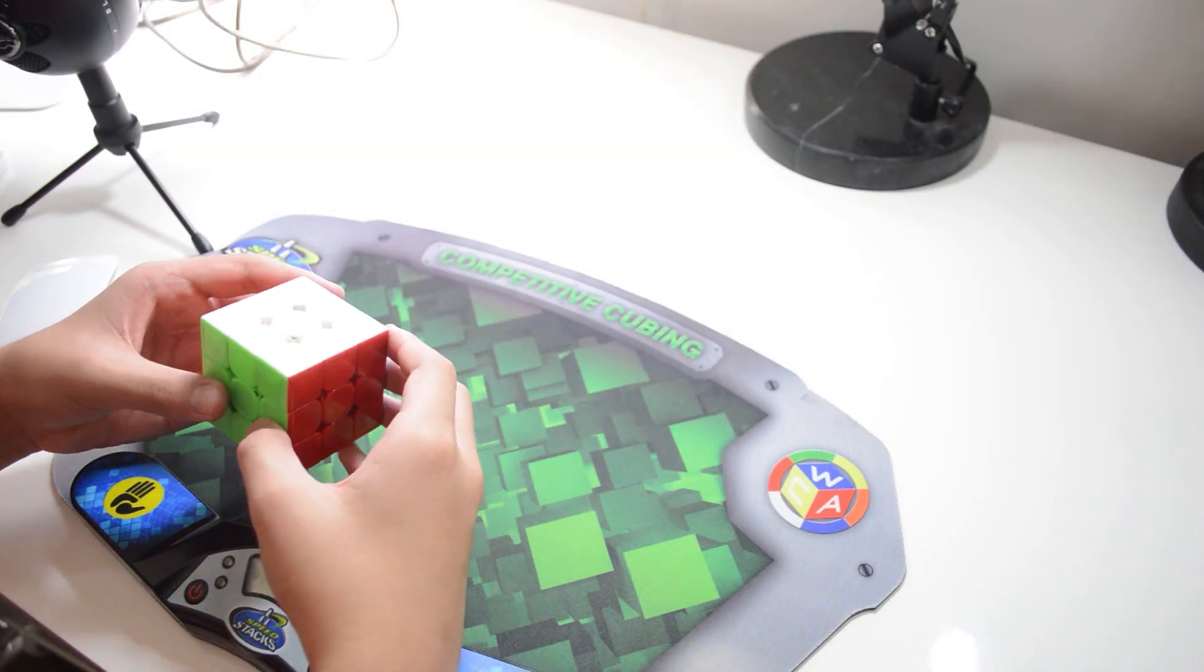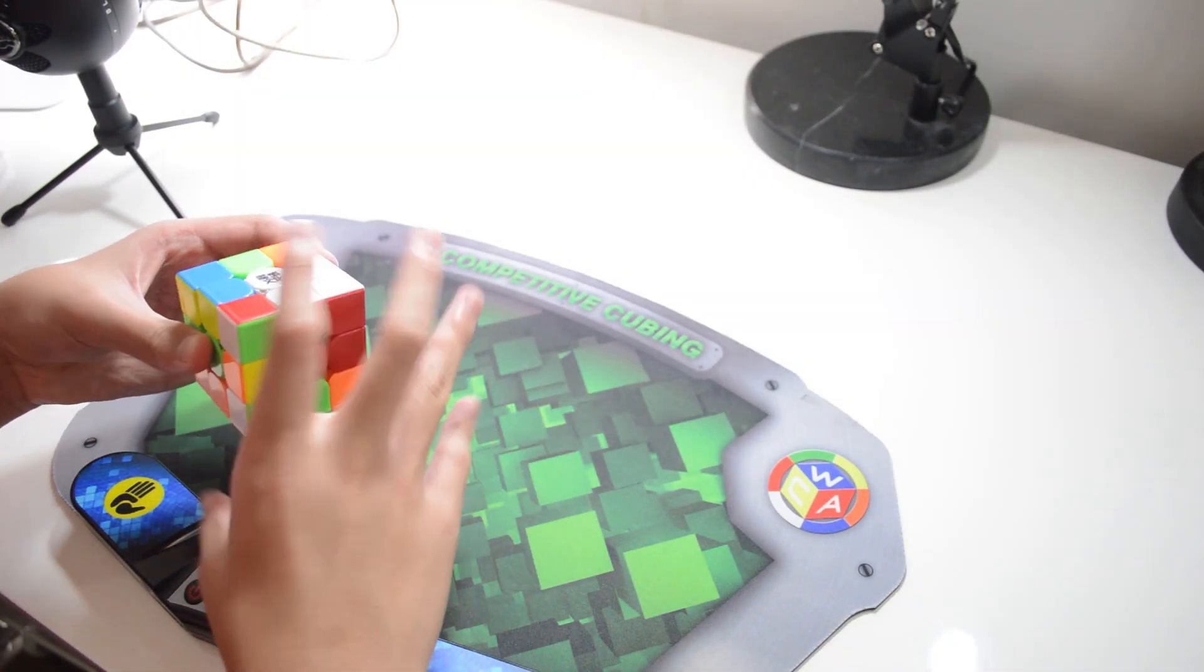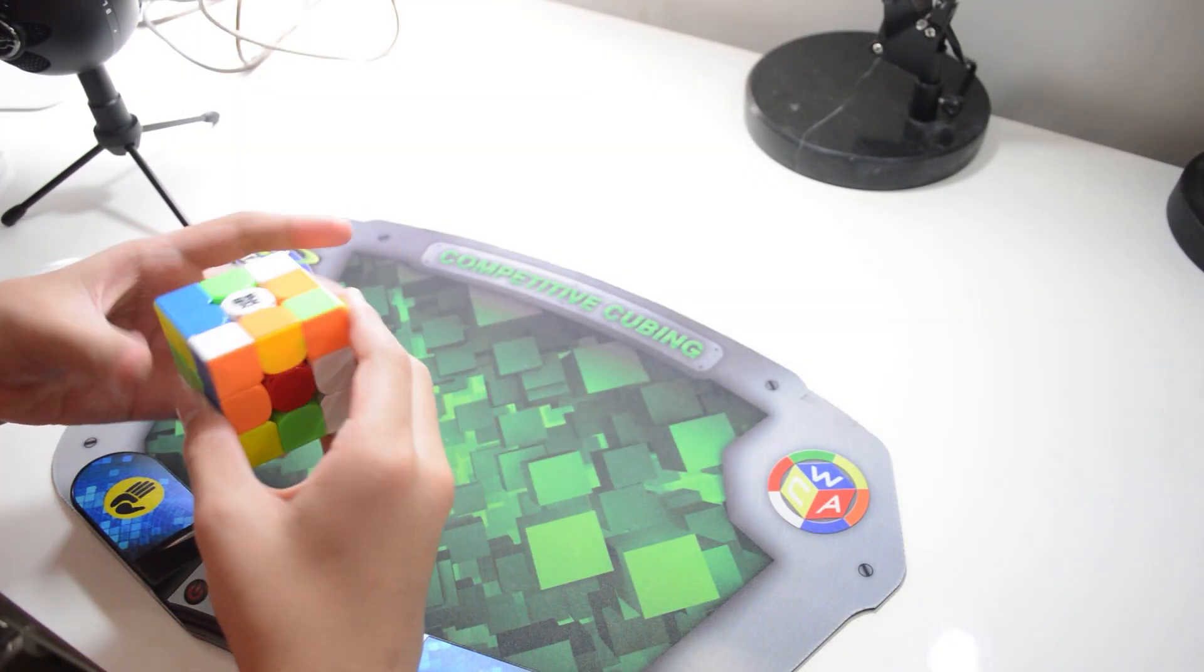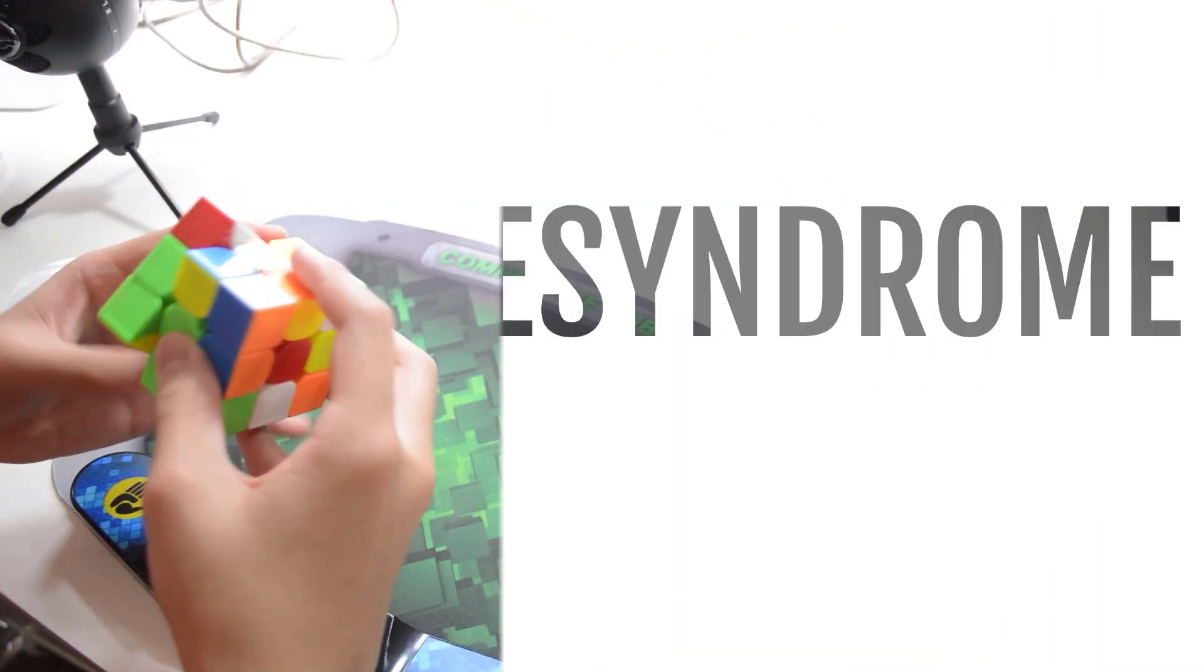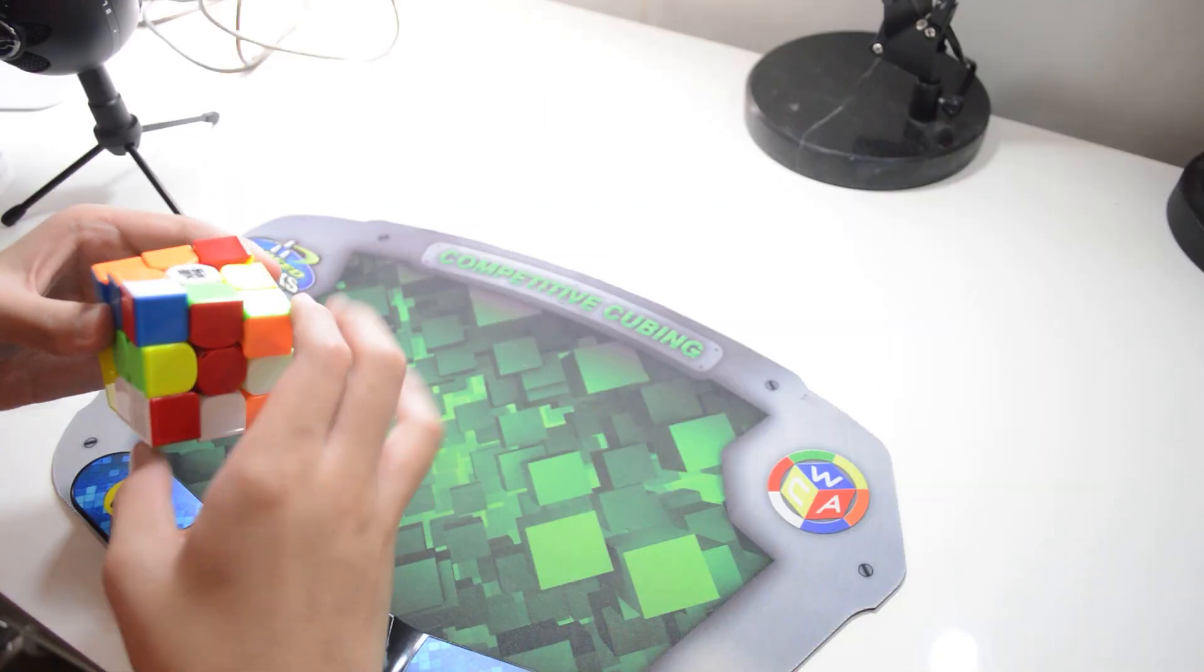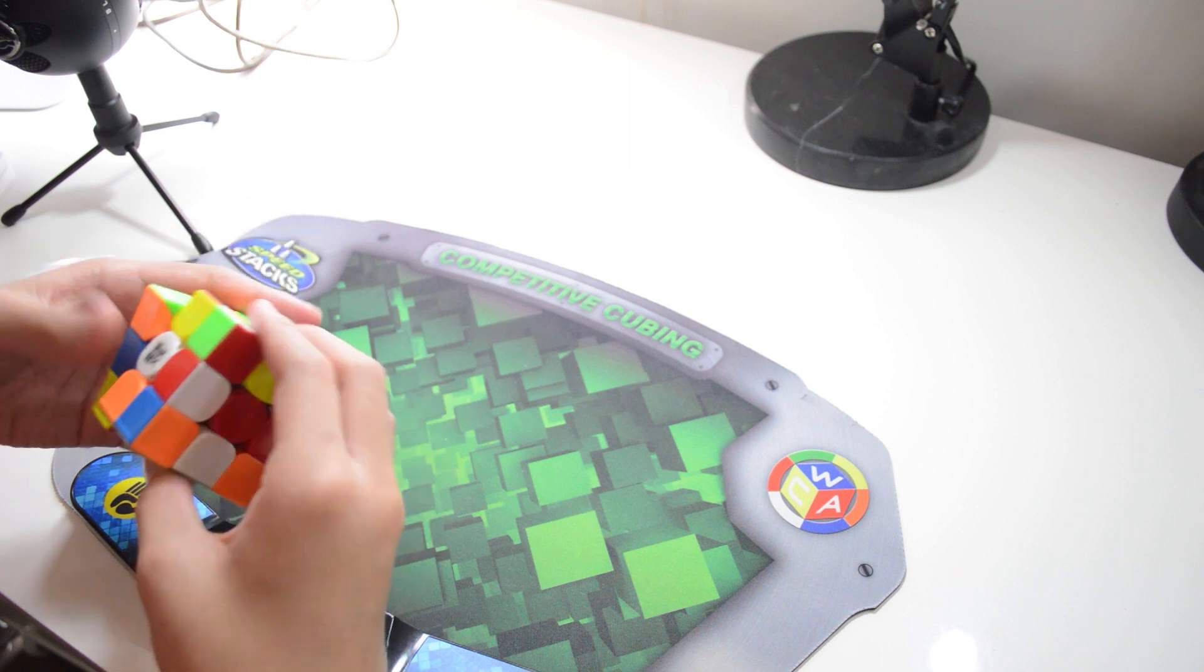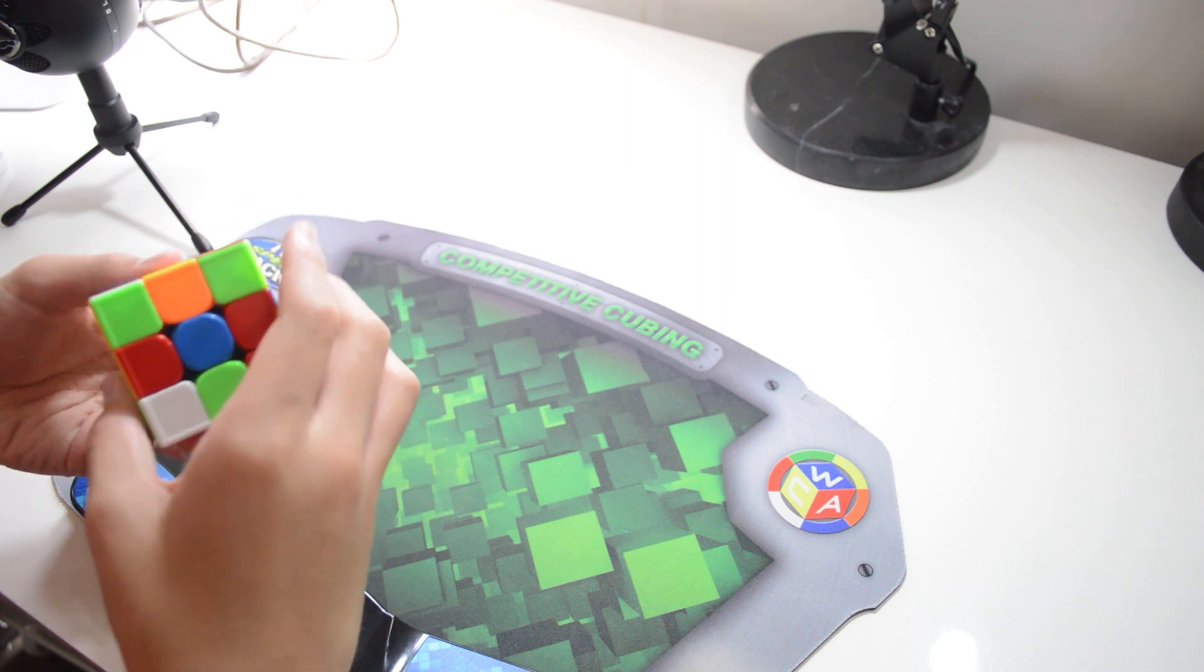We've all had those days where we just sit down, do some solves hoping to improve and not improve at all. Hey guys, it's the cube syndrome here. Today I'll be showing some useful practice techniques which are guaranteed to make you improve if you do them correctly.